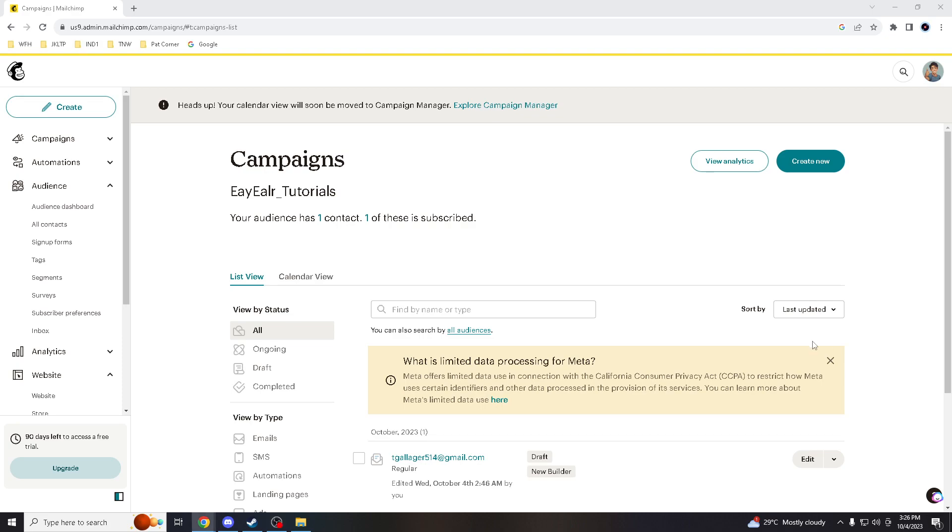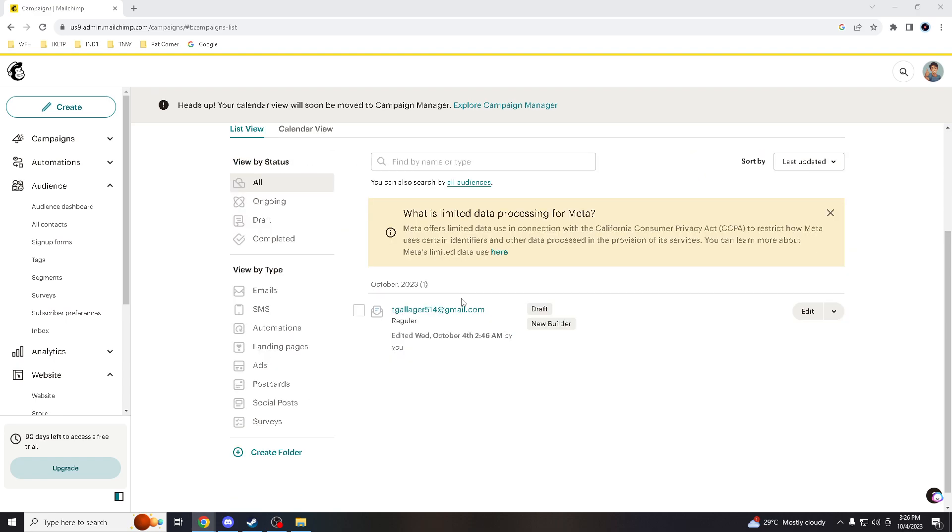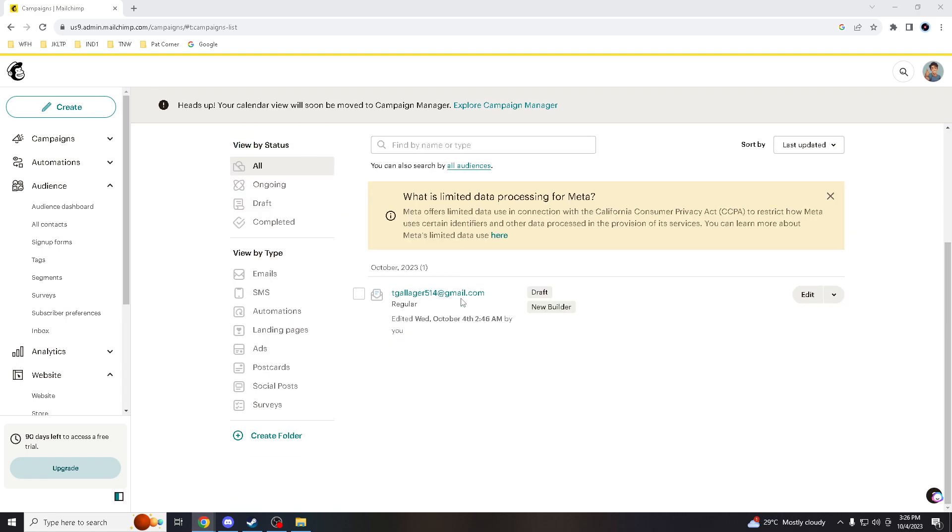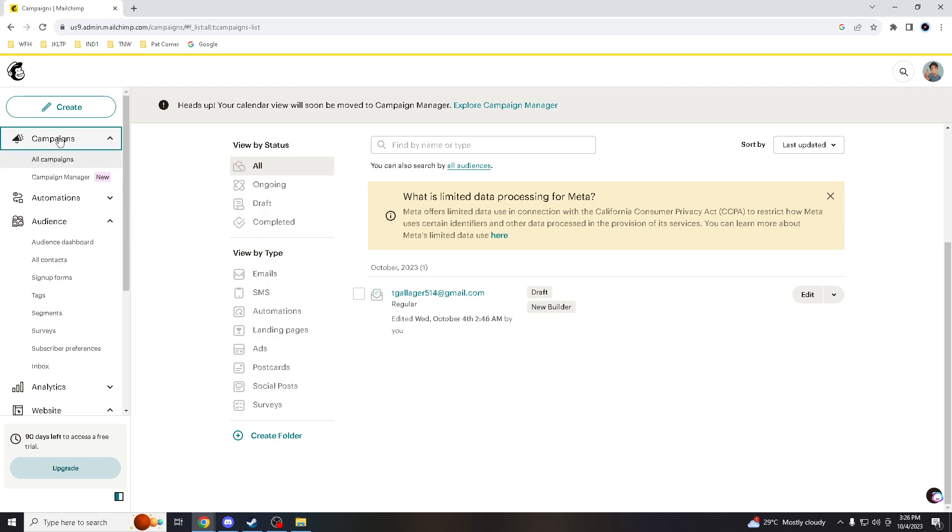What's up everyone and welcome back to our channel. Today we are going to explore an essential aspect of email marketing, and that is how to change the sender email in Mailchimp.